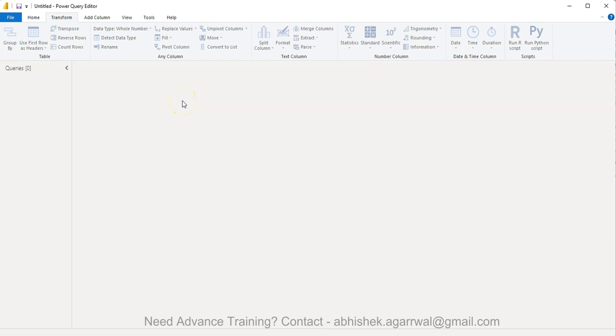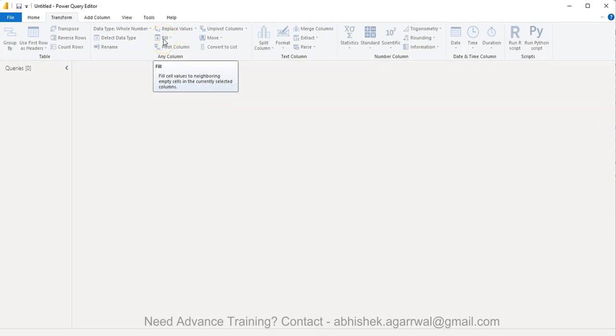Hello and welcome to the new Power Query tutorial video. In this video I want to show you something interesting around the fill function. Fill is very helpful for filling up blank or null cells.